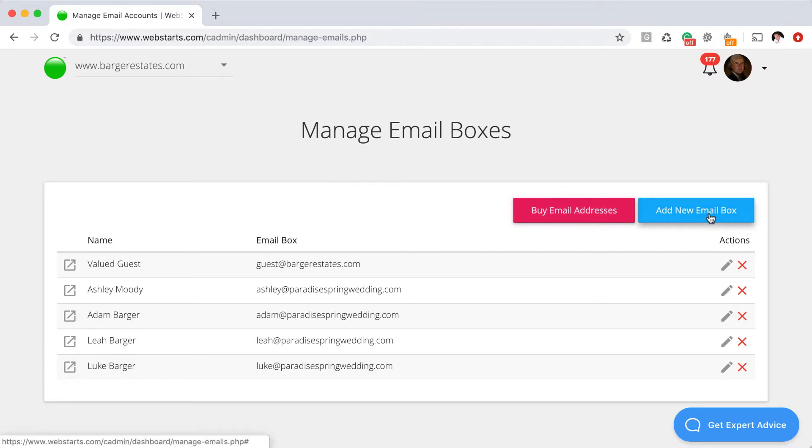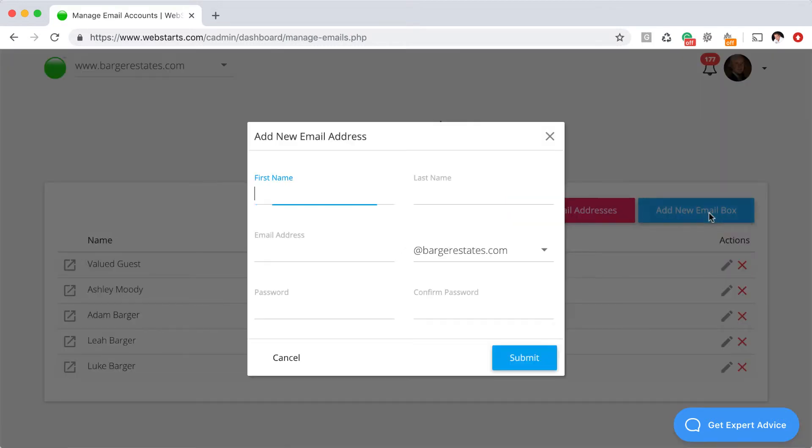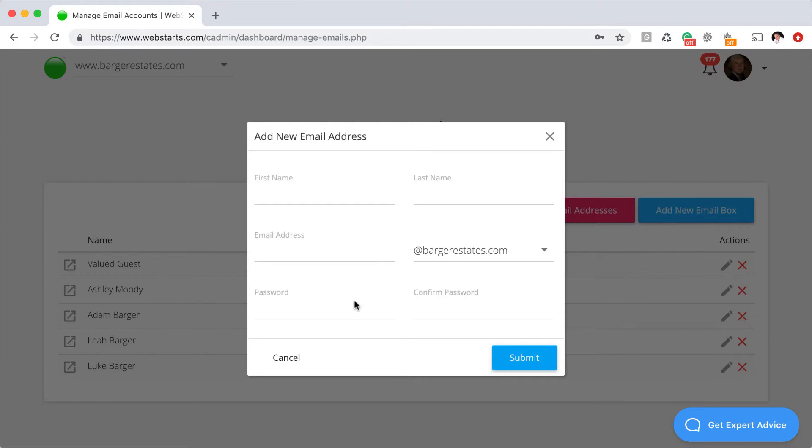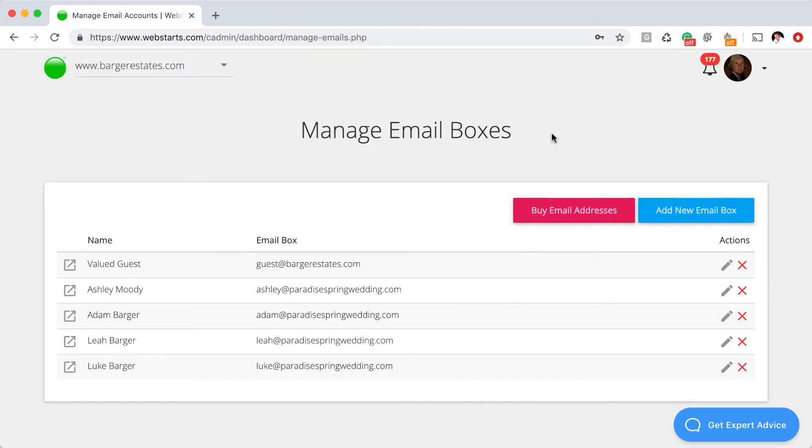To create a new email address, all you need to do is click on add new email box. And then you enter the first name, last name, the desired email address. And then you choose the domain name that you want to associate it with from the dropdown menu. It should have the primary domain name associated by default. And then you want to create a password for that email box.